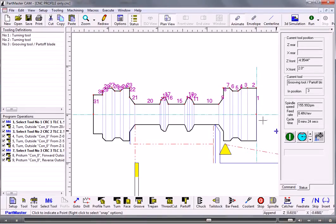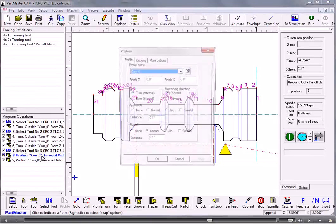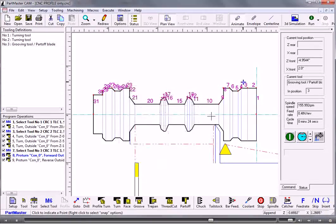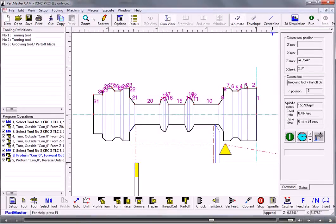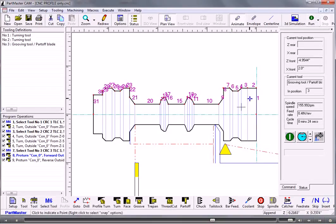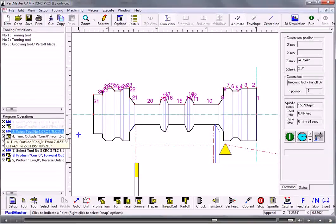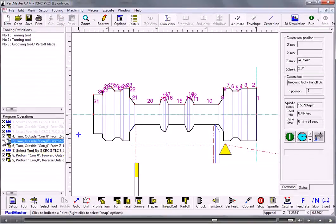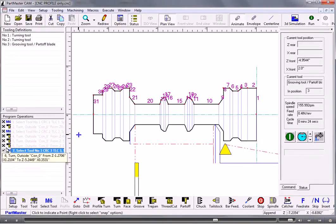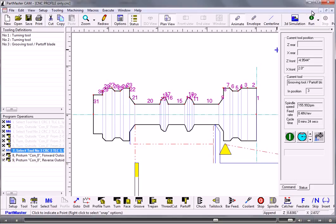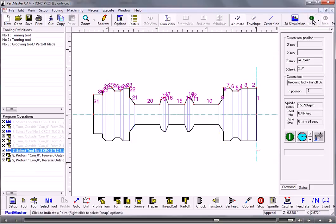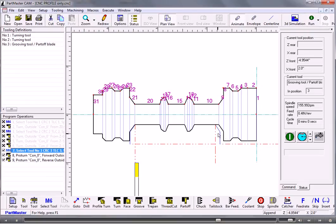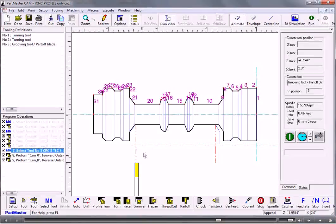Now if I wanted to go back and change this one and have no runoff then I can do that. When I'm running the toolpath at any time if I click run then it obviously animates all the operations here. But if I want to just temporarily switch some off then I can just click on the tick mark and turn it into a cross, and then it just machines the parts that are active.